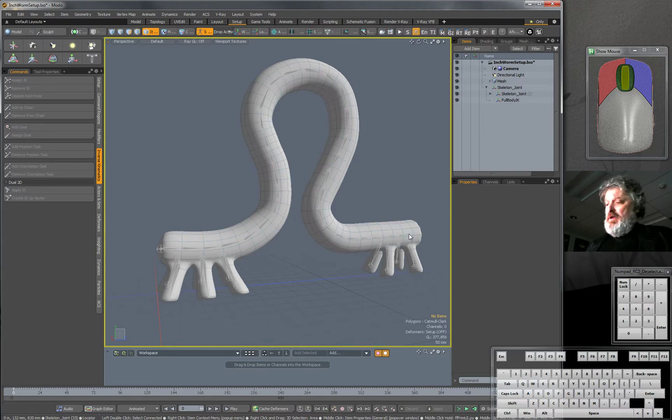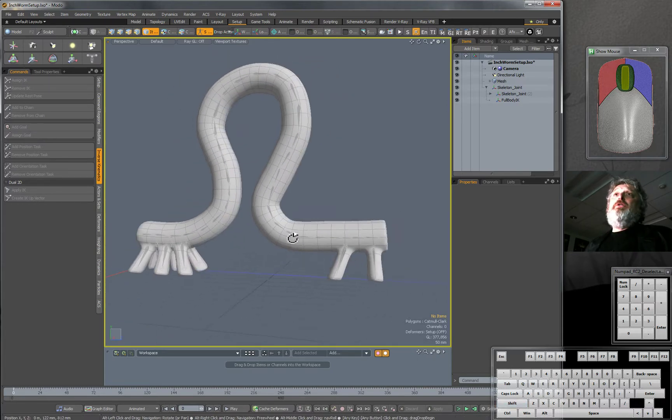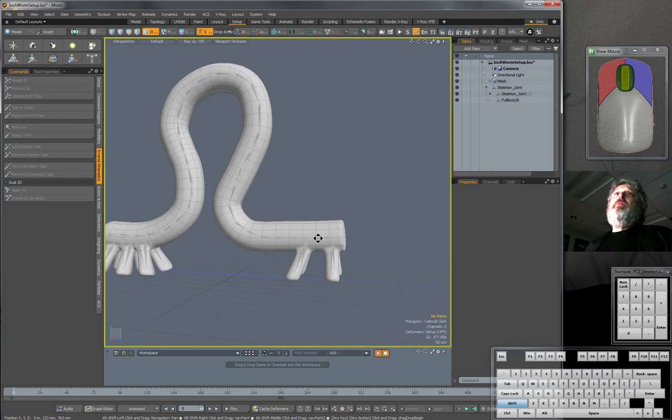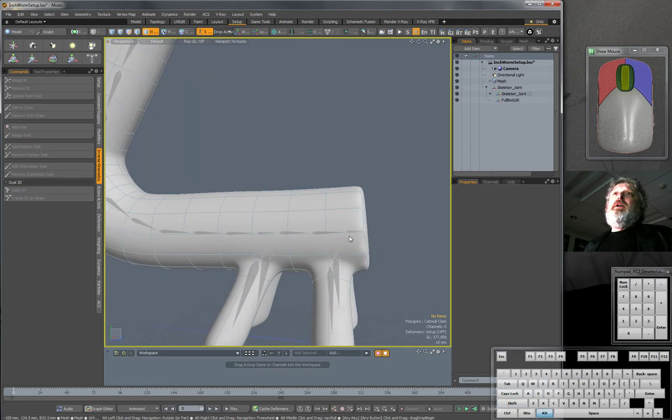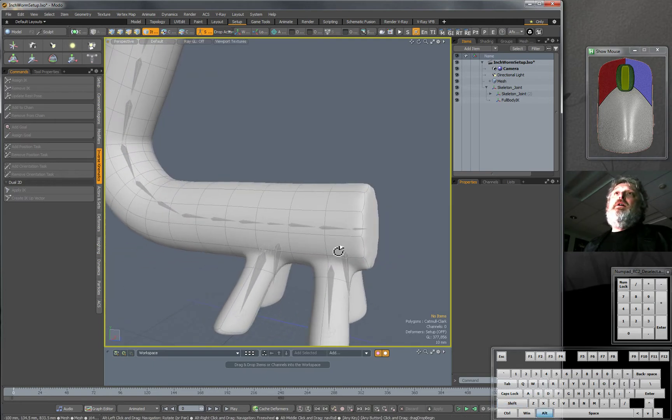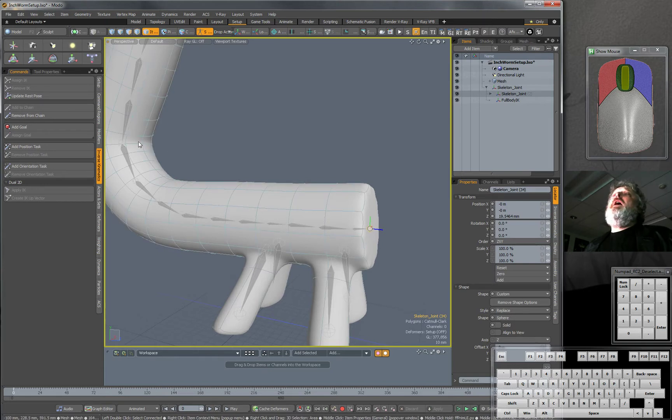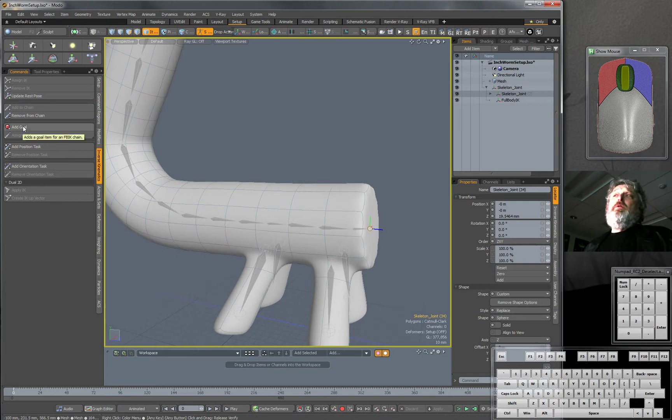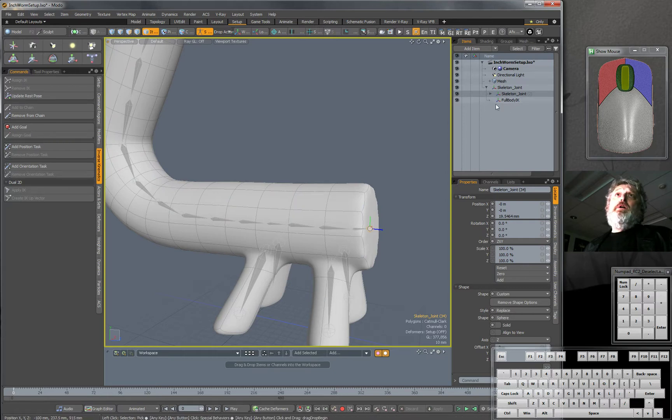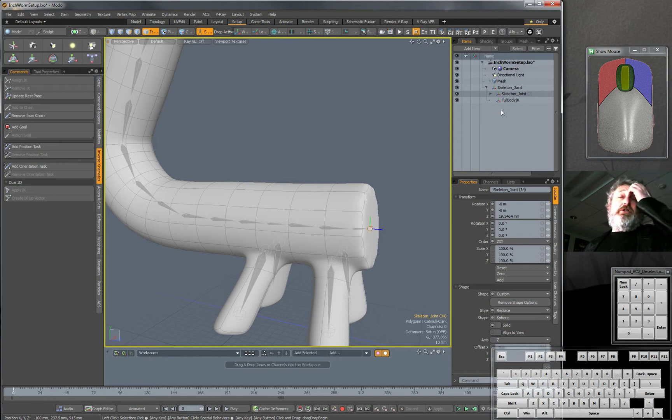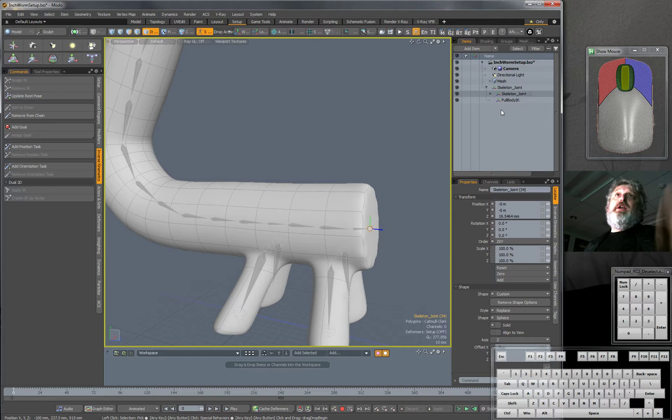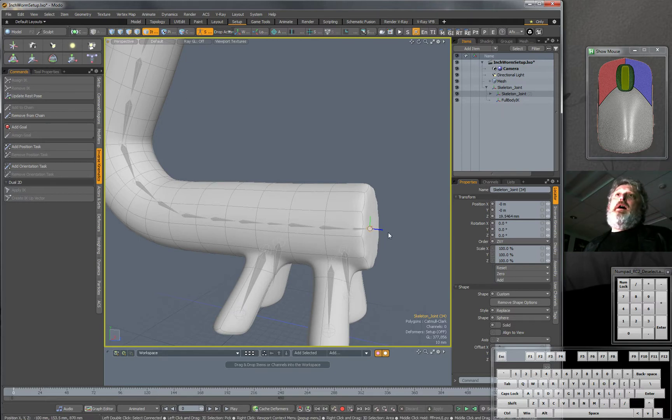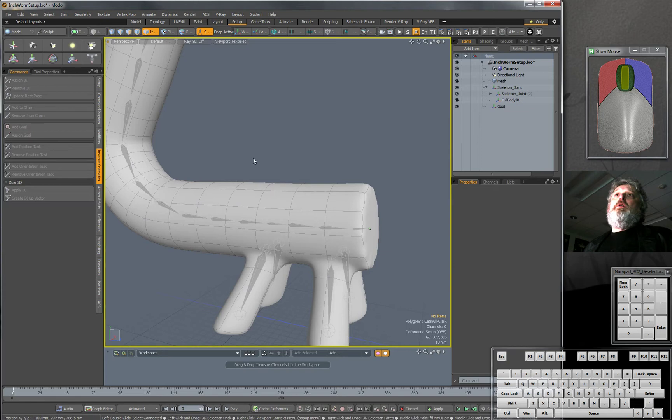Now I have to pick where it's going to be controlled from. And I'm going to pick the very last tip of the bone here. And then I get a choice to add a goal. And when I do that, you're going to see a new, it's a small controller. It's just a location that will be the thing we can pull on to make this whole chain move. I selected it. I hit Add Goal.